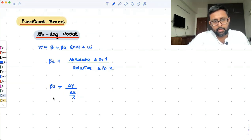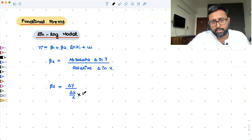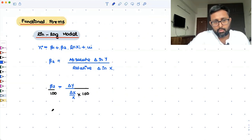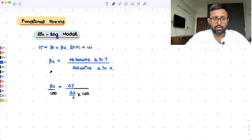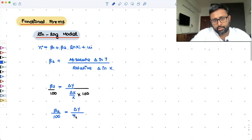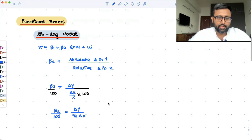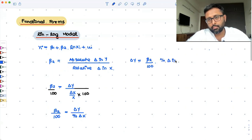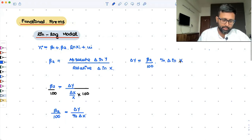If we multiply the denominator by 100 and divide accordingly, the relative change in x becomes the percentage change in x. So beta 2 upon 100 equals delta y upon percentage change in x. This means delta y equals beta 2 upon 100 times the percentage change in x.